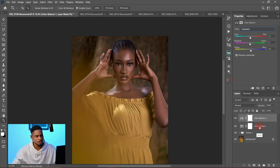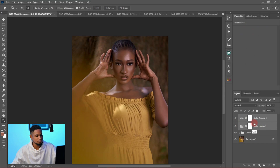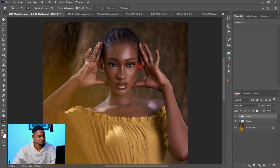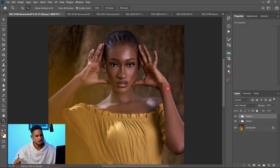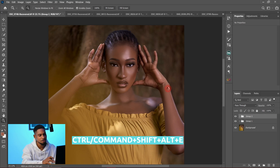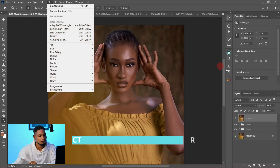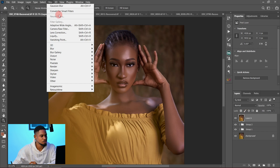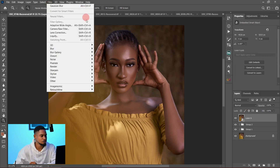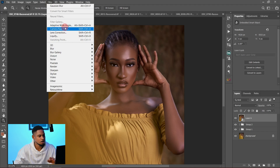I grouped those layers and you can see the before and after clearly. Next, I created a stamp visible layer by pressing Ctrl+Alt+Shift+E, then converted that layer to a smart filter. After converting it to a smart filter, I opened it in Camera RAW filter.